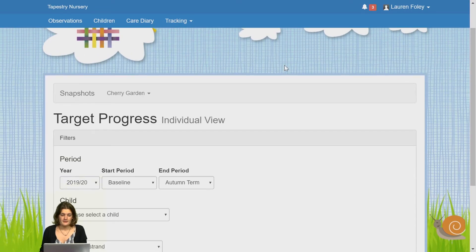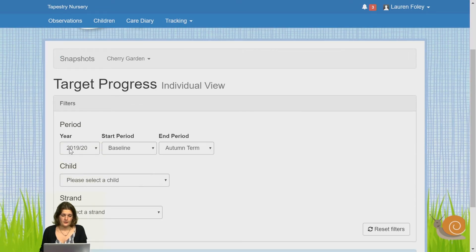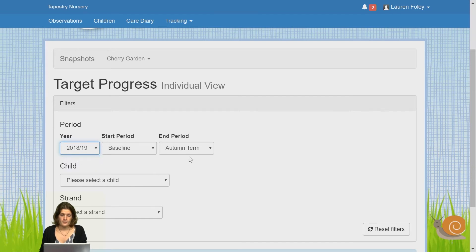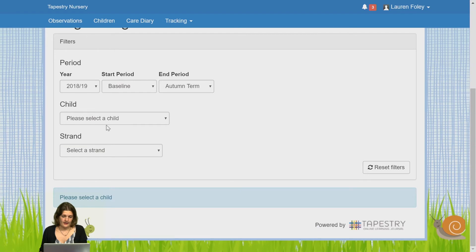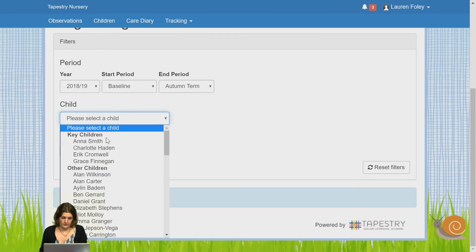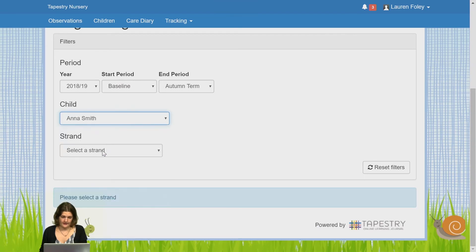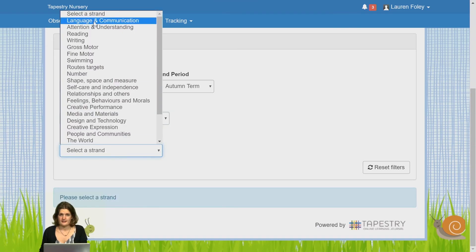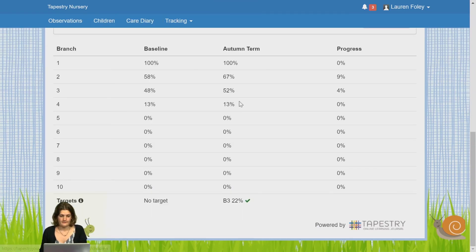When you've opened this page, choose the year that you want to look at and the two periods that you'd like to compare, the child that you'd like to look at, and the strand that you're interested in.